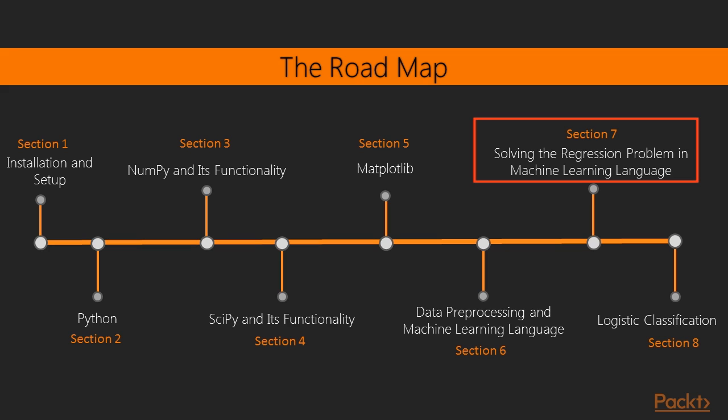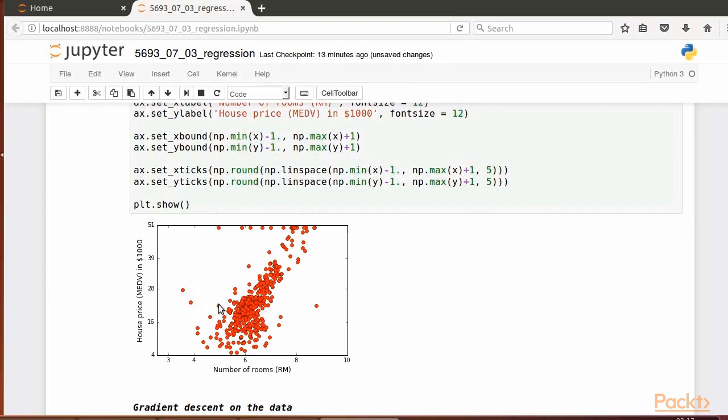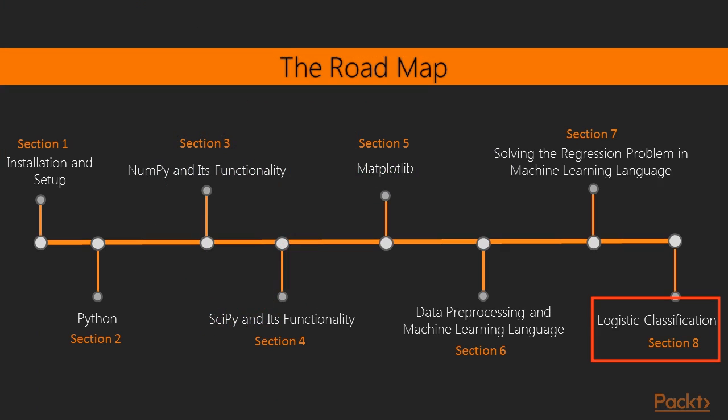Next comes section 7, which is about solving the regression problem in machine learning language, such as optimization via the gradient descent method, gradient descent implemented via NumPy, and examples comparing it with SciPy functions for optimization. The linear regression problem and its solution via gradient descent, and solving nonlinear regression problems via gradient descent, and some thoughts for improvement.